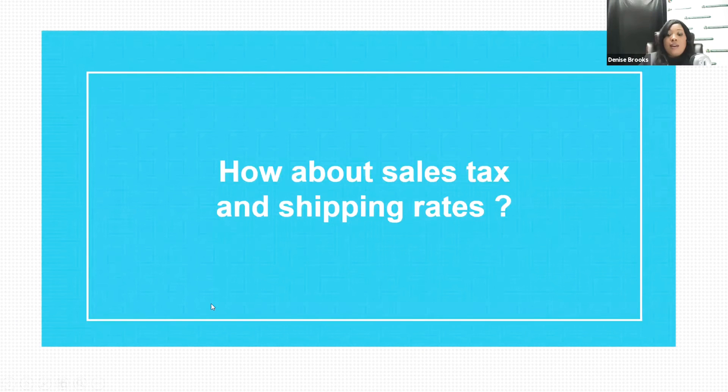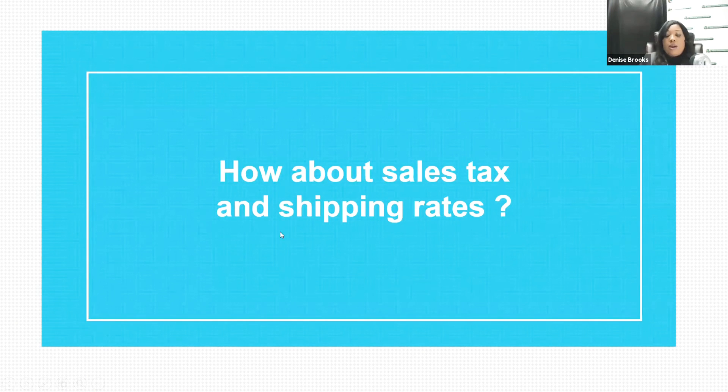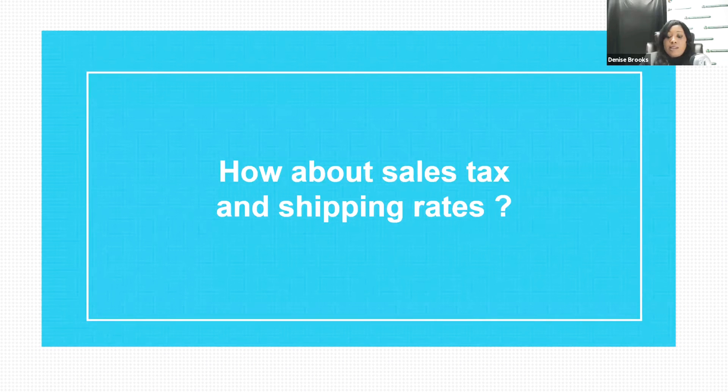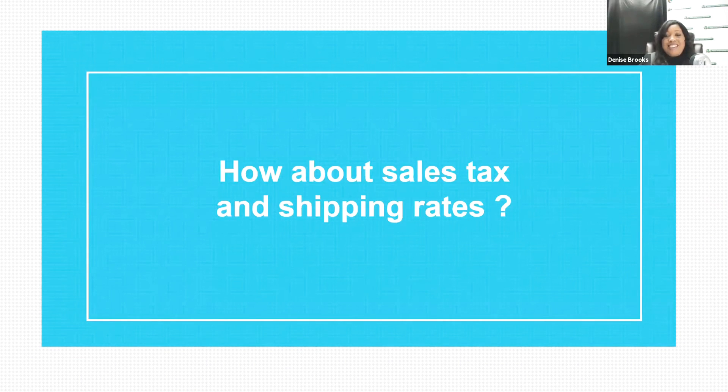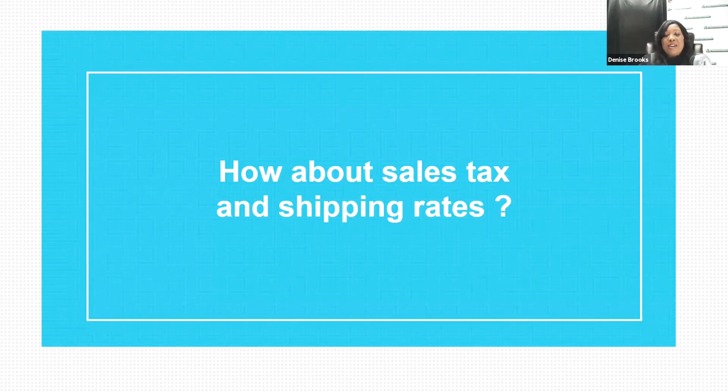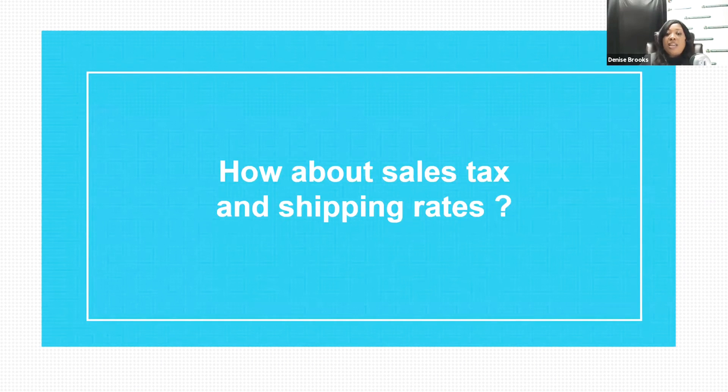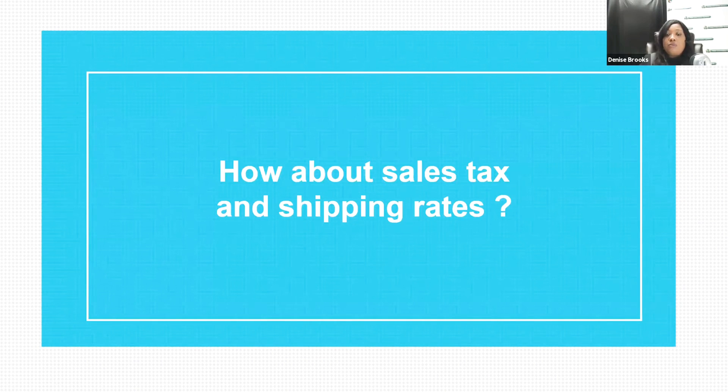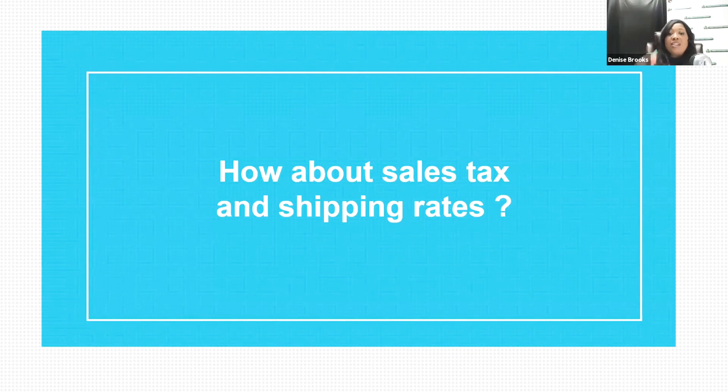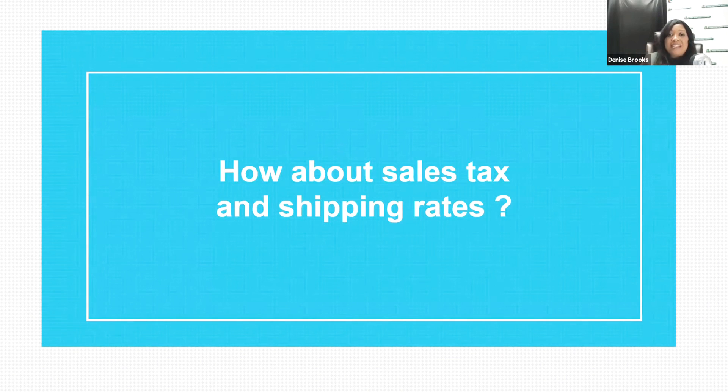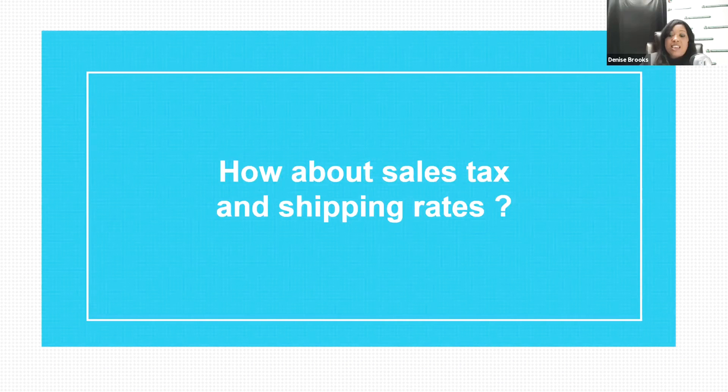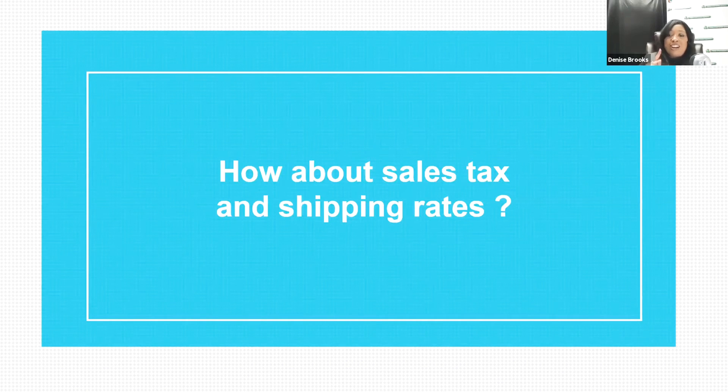All right, so usually when I talk about selling online and point of sale, we end up talking about sales tax and shipping rates. You will find it a little bit difficult to locate where you need to put the sales tax and where you need to put the shipping rates. But no worries, I took screenshots for you.